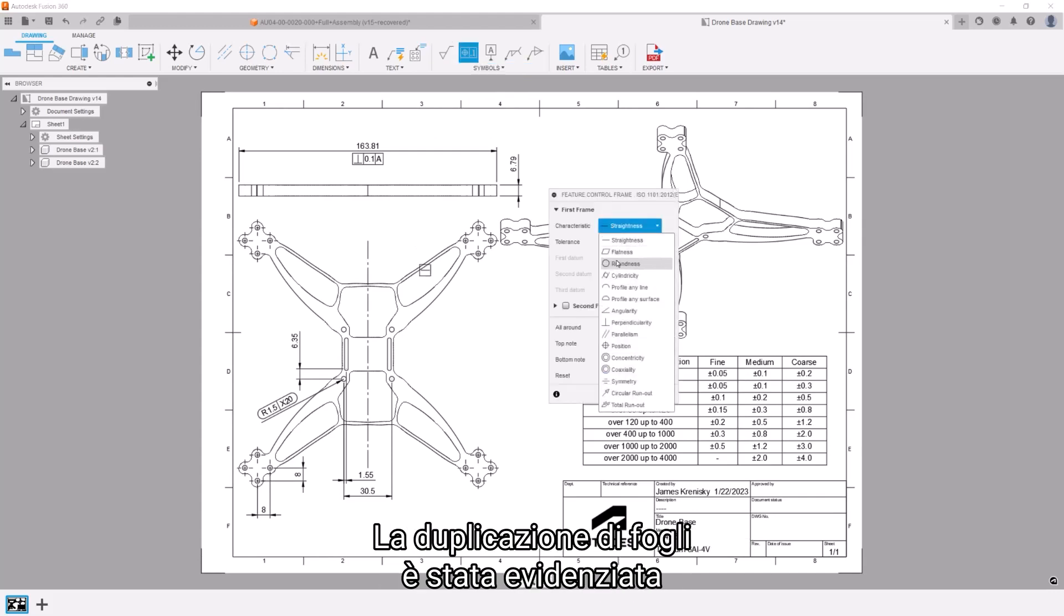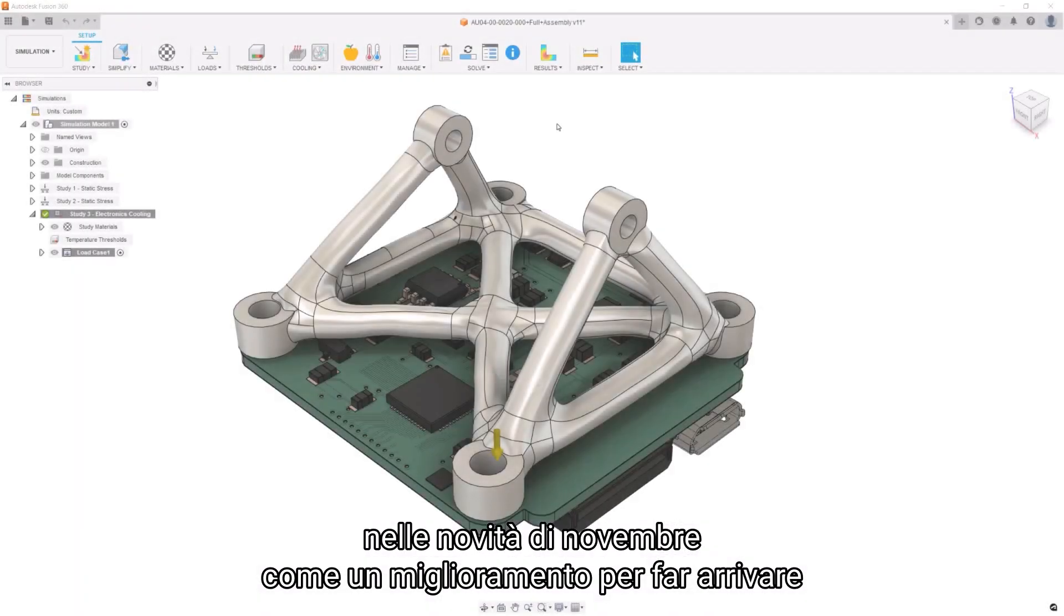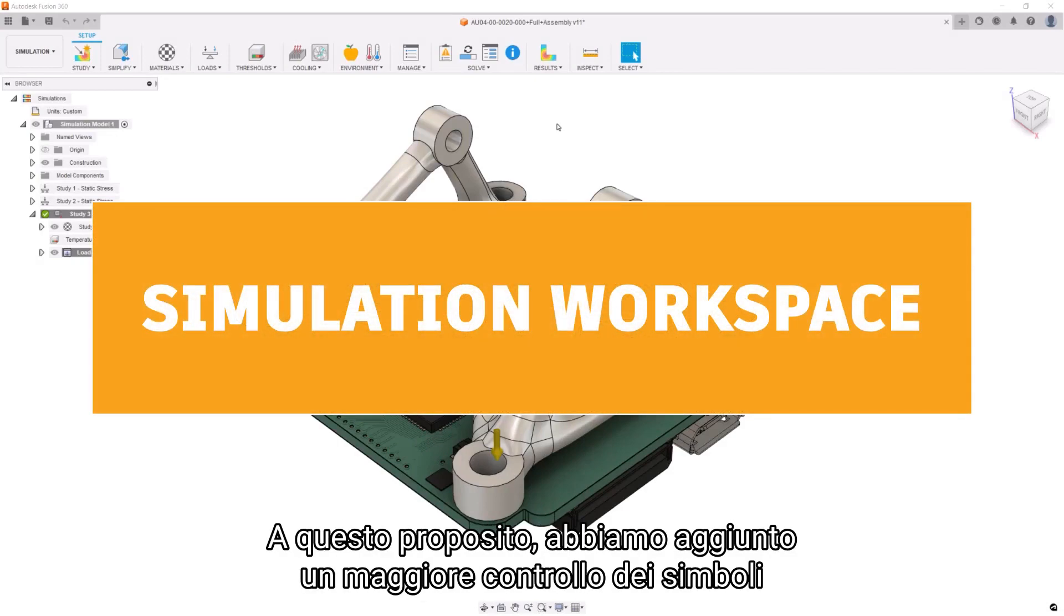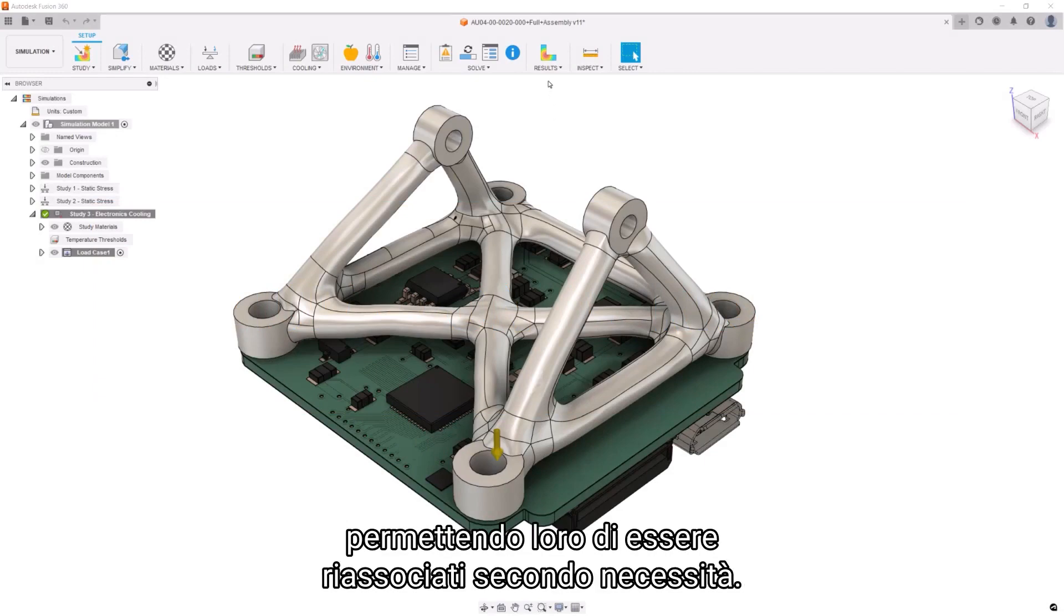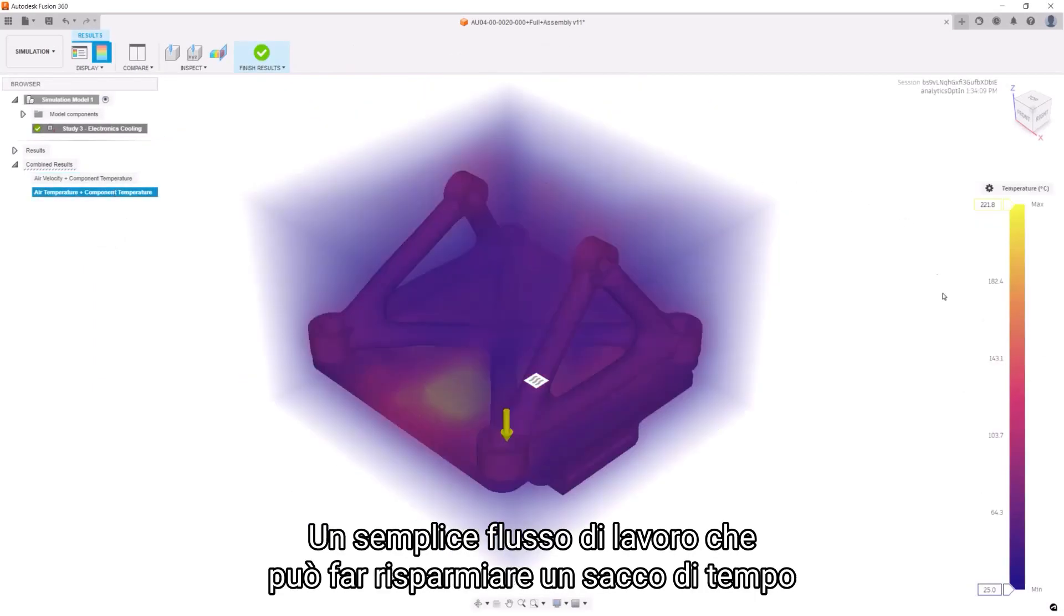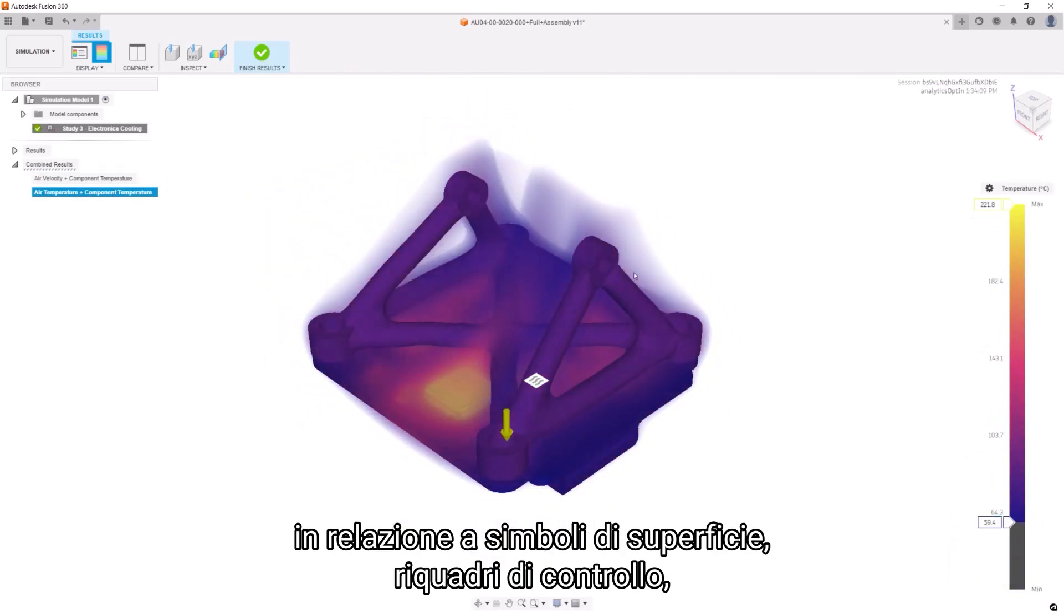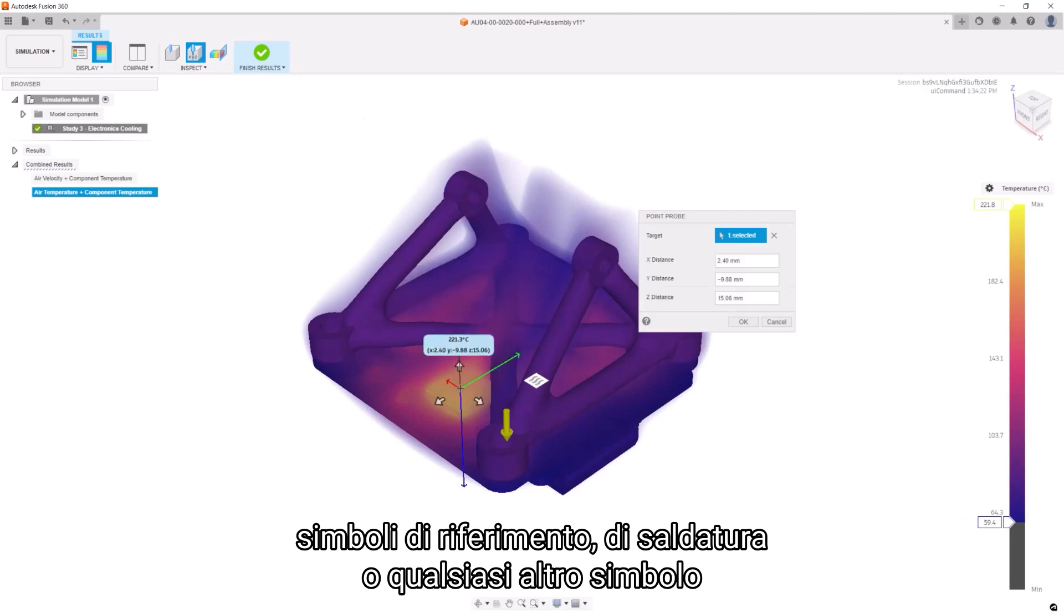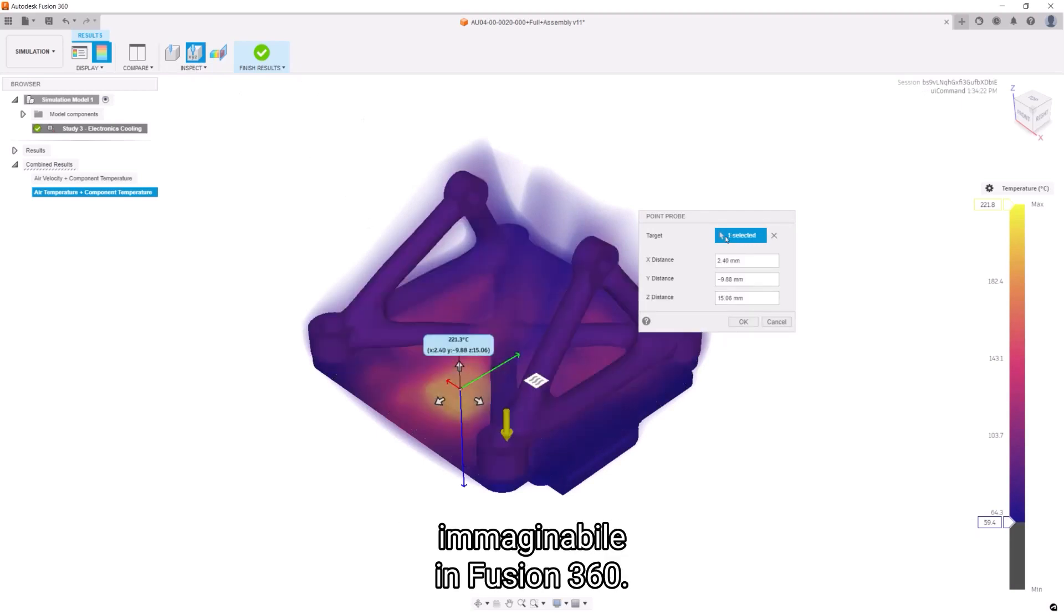Duplicating sheets was highlighted in the November What's New as an improvement to getting your stakeholders their custom drawings faster. Tacking on to this, we've added greater control of symbols by allowing them to be re-associated as necessary. A simple workflow that can save tons of time when looking at surface symbols, feature control frames, datum symbols, weld symbols, or any other symbol that you can think of in Fusion 360.